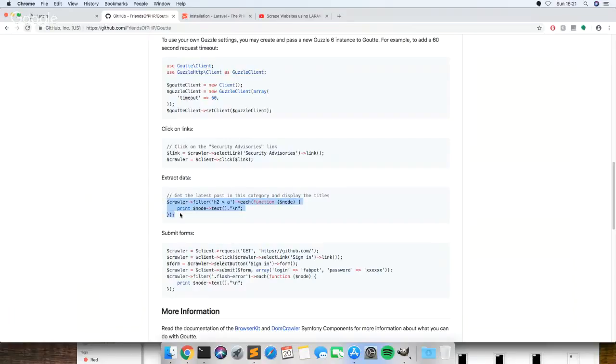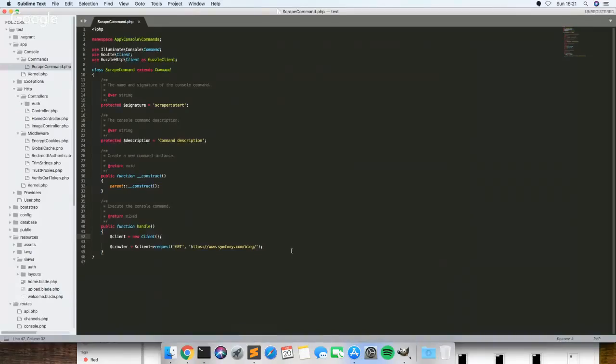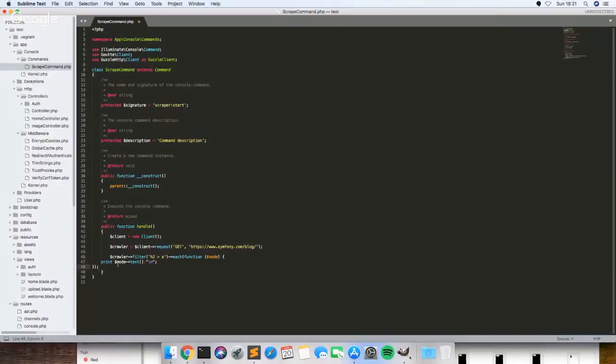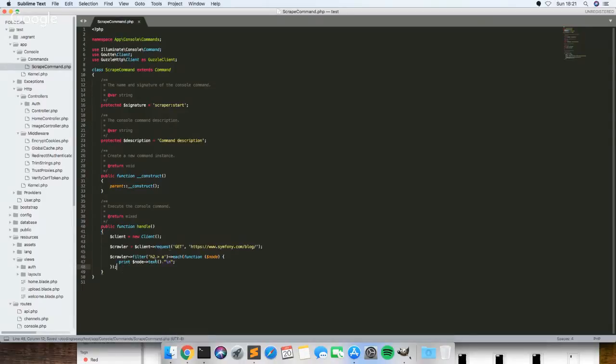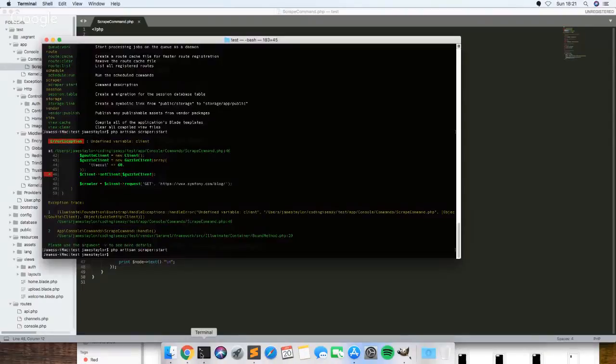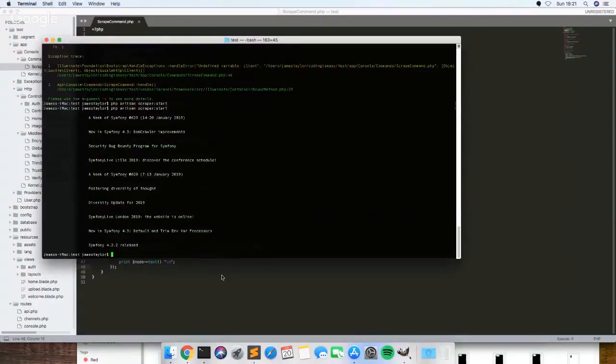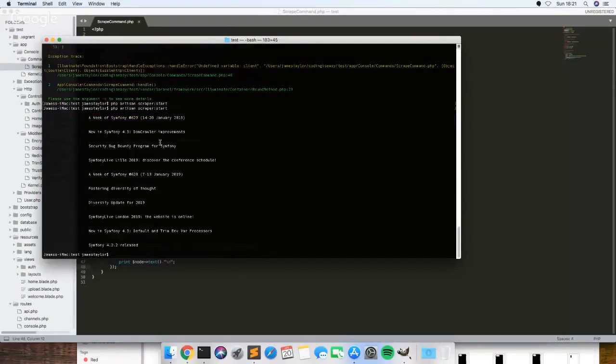So we could just plonk this in for now and just see if it does anything. I'm not sure if there's any h2 tags on that site. Oh yeah, so these are all the h2 tags with links on that page.